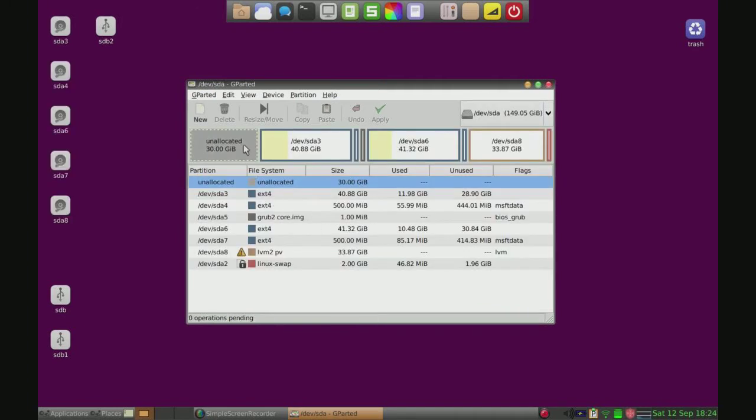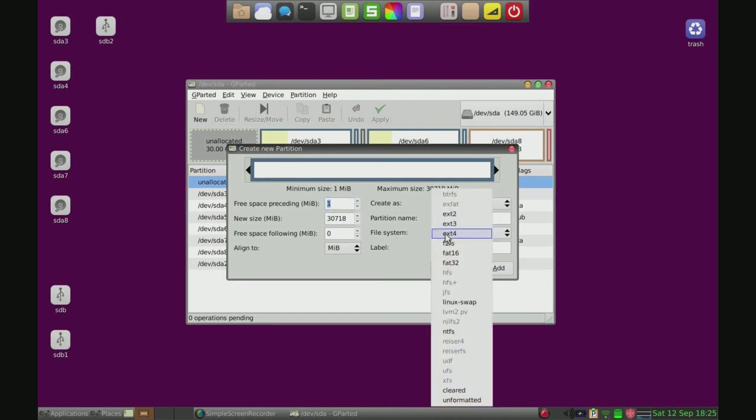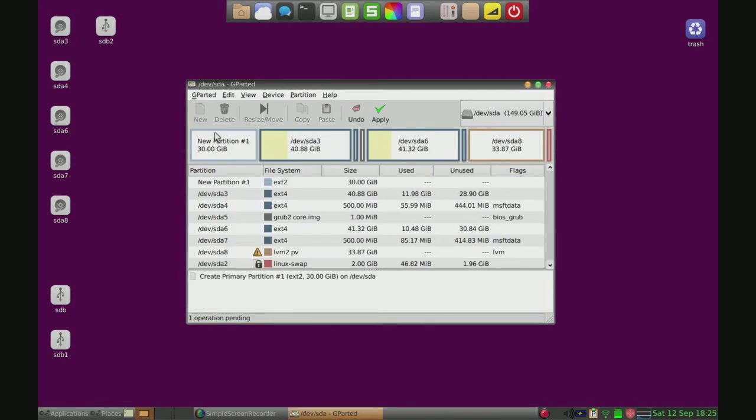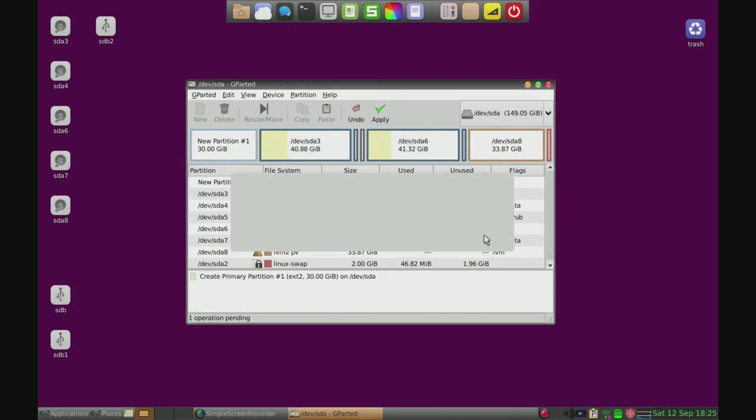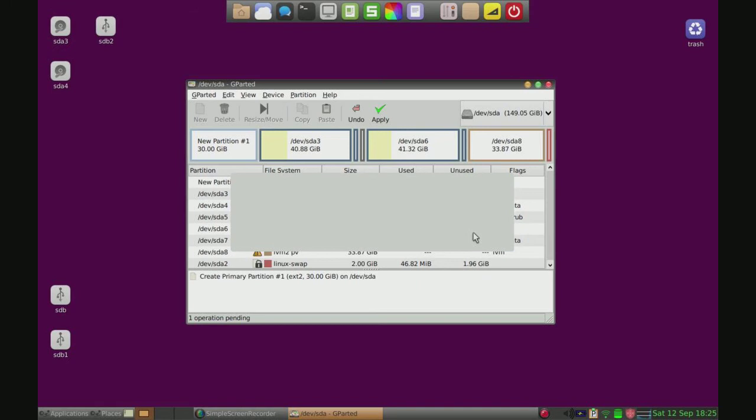Alright, so I cleared up an allocated 30 gigabytes here which is where OpenSUSE used to be, so I can just click new and we're going to do an ext2 partition right there. And then we're just going to click apply and that should be done within a few seconds. I'll get back to you when it's done.